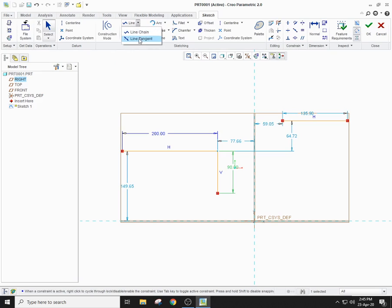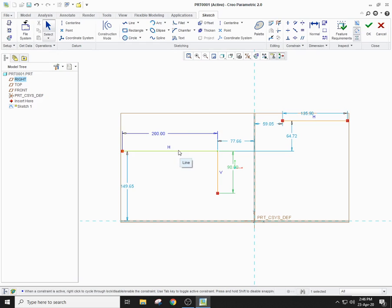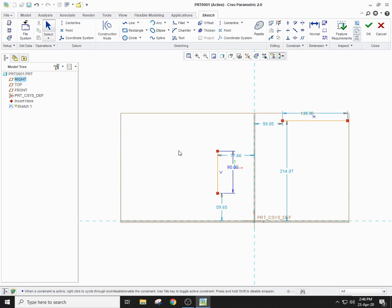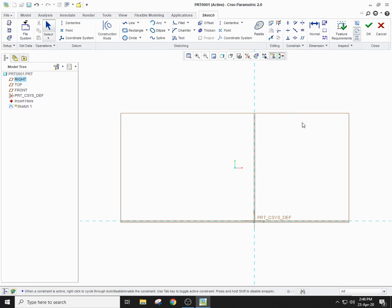The second type of line is the line tangent. We will be practicing the line tangent after we study the circle, because you can make a line tangent to a circle. If you want to make the drawing area clear, select the lines and press the Delete button from your keyboard — the lines will disappear.